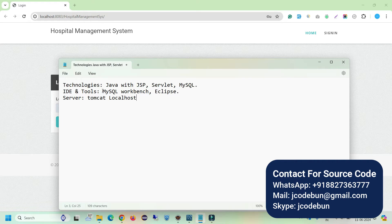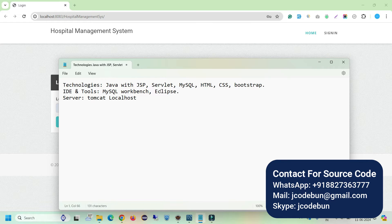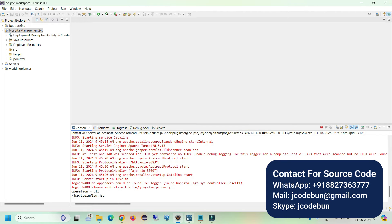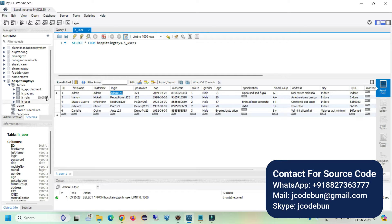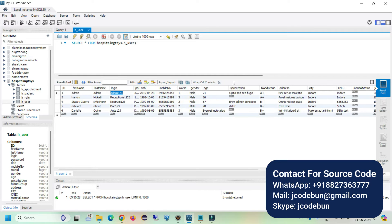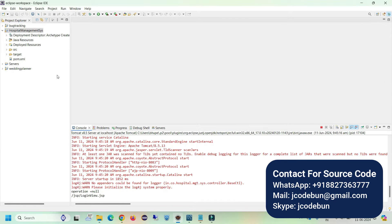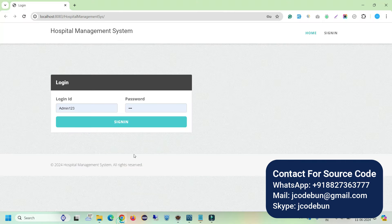Let's talk about the tools and technologies we are using. The core technology is Java, and with Java we are using JSP (Java Server Pages) and Servlets. JSP handles the response coming from the servlet side. MySQL is used as the database, and we also have HTML, CSS, and Bootstrap for styling and element binding. The two main tools are MySQL Workbench and Eclipse. Eclipse is the IDE where we write the code, and MySQL Workbench is where we can view and perform multiple operations related to the database.